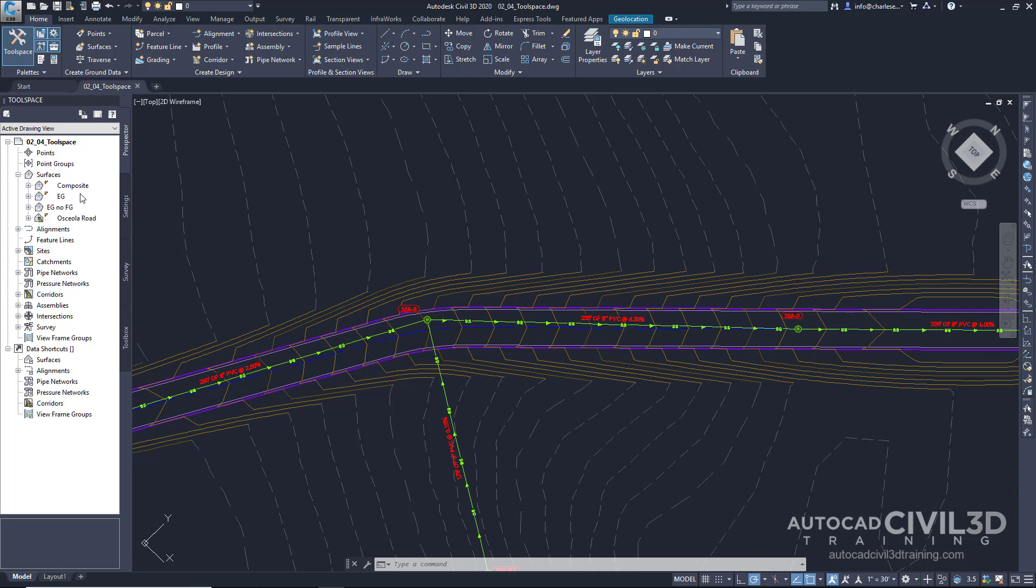These multiple surfaces contain different styles viewed in our graphic space. Some are visible and some are hidden. Visual control of these surfaces can be accessed through this Prospector tab.